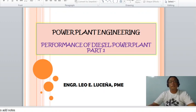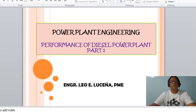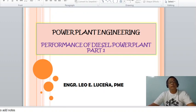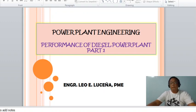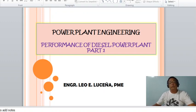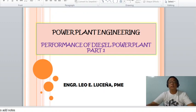Okay class, good afternoon. This is another topic in power plant engineering: the performance of diesel power plant. The presentation on the performance of diesel power plant will be presented in several parts.